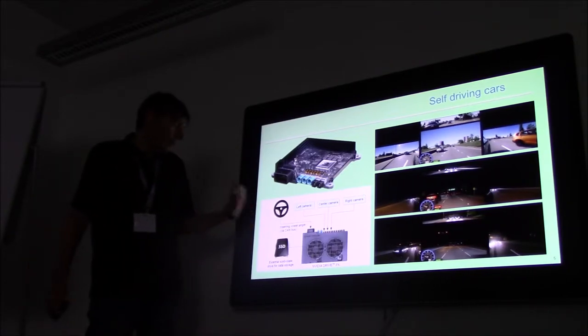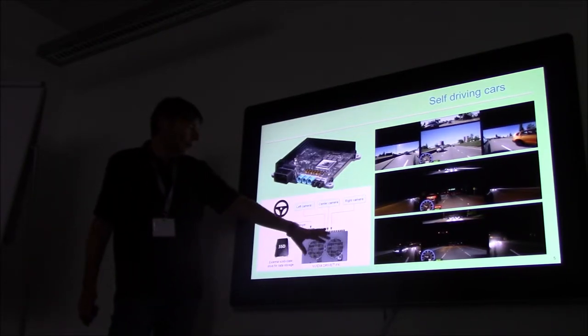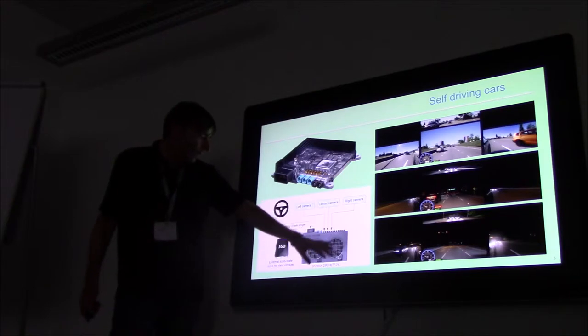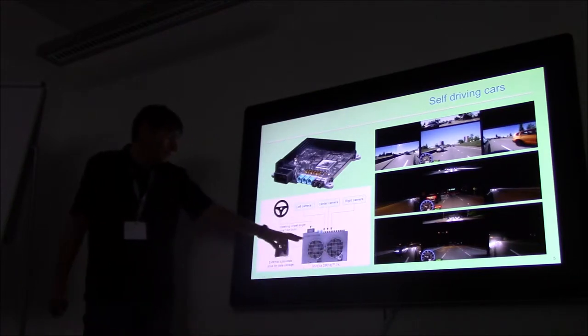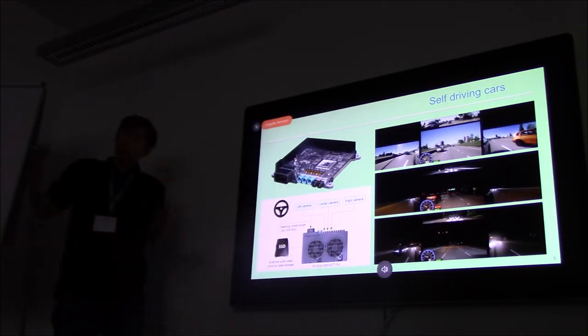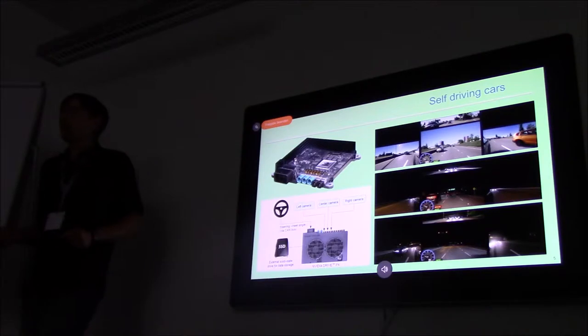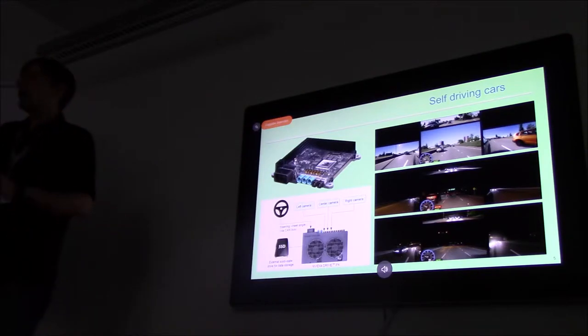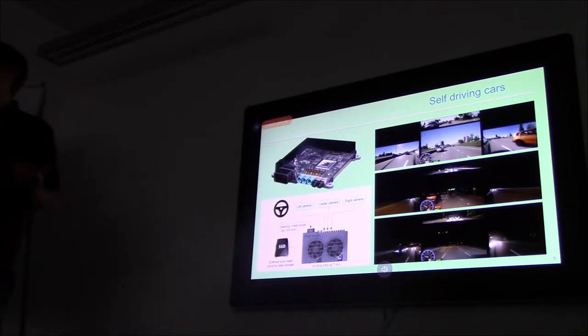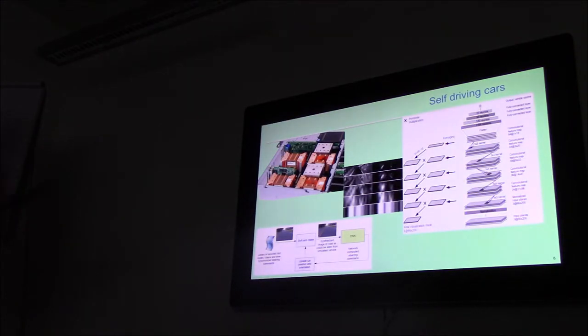Then this model gets fed into the neural network—all the cameras—and then the decision is in which direction you have to put the wheel, or you have to brake or to speed up or whatever. So this is in a very principle way how it works.